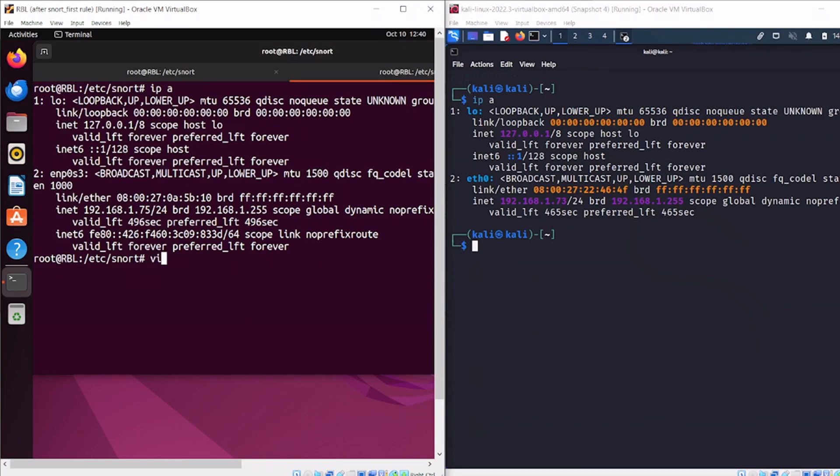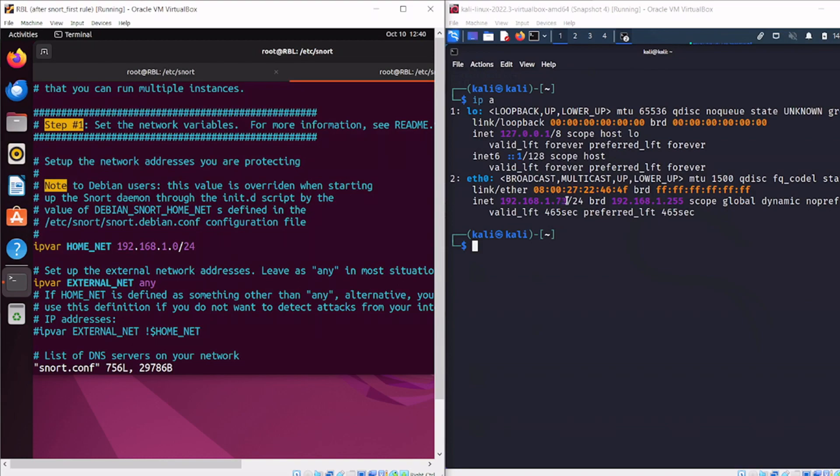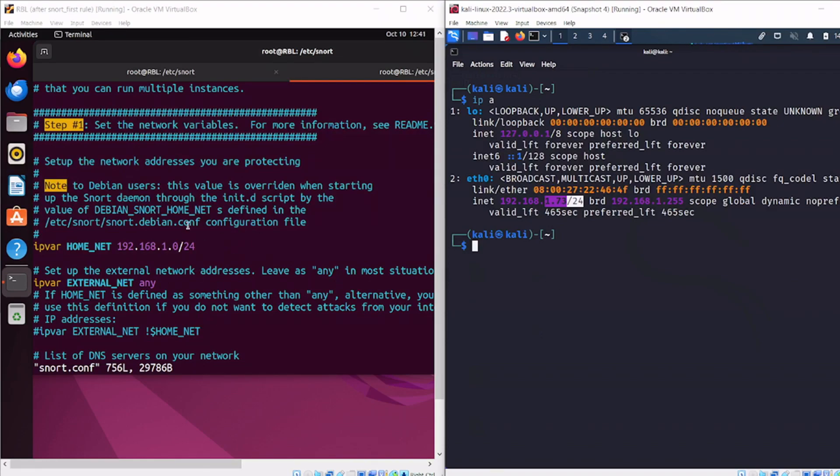For this lab environment, double check a couple things. You'll want to make sure you've installed Snort and configured the configuration file. Here I've set the home network to 192.168.1.0/24, which is the same network that this machine, the Kali, and the Metasploitable are all on. That's an important setting - I haven't changed anything else.